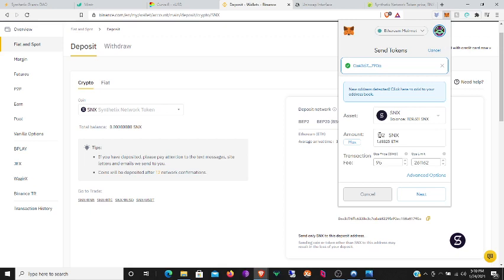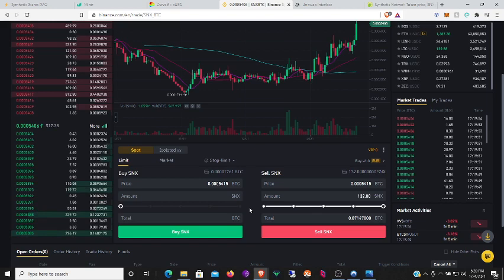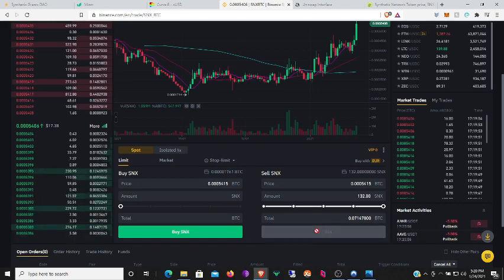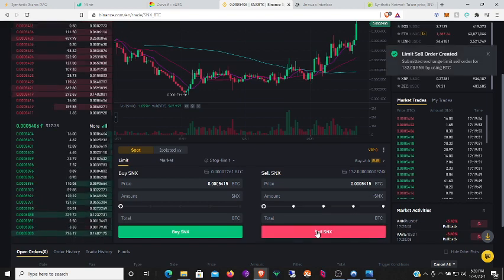It seems I am only allowed to send 132 SNX out of the mentor contract. Oh well, let's get this done. All right, let's go ahead and sell these SNX coins.